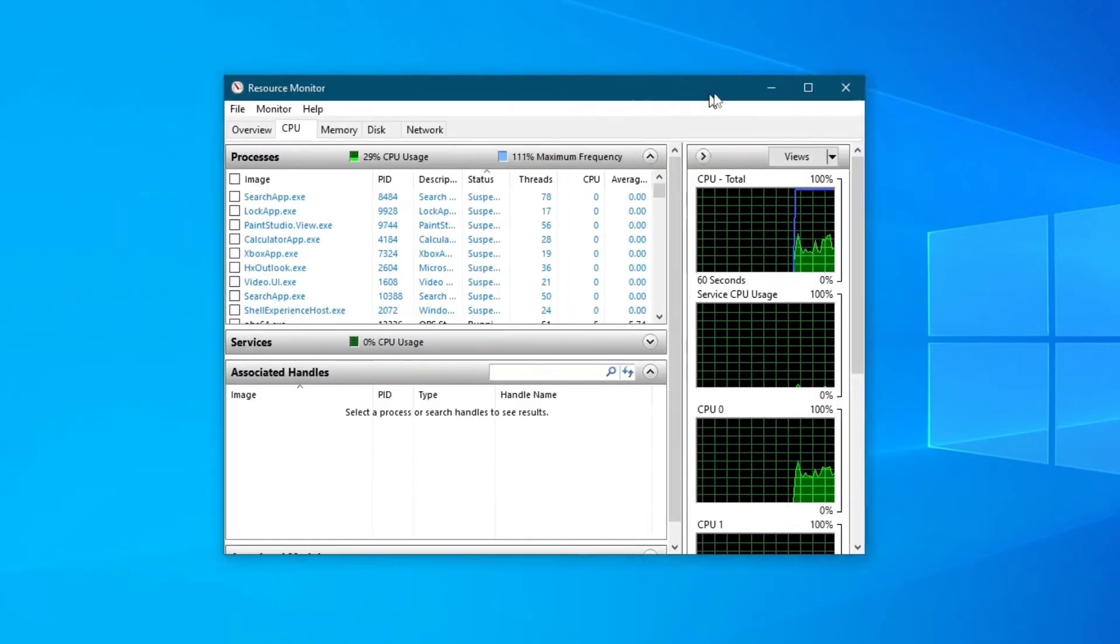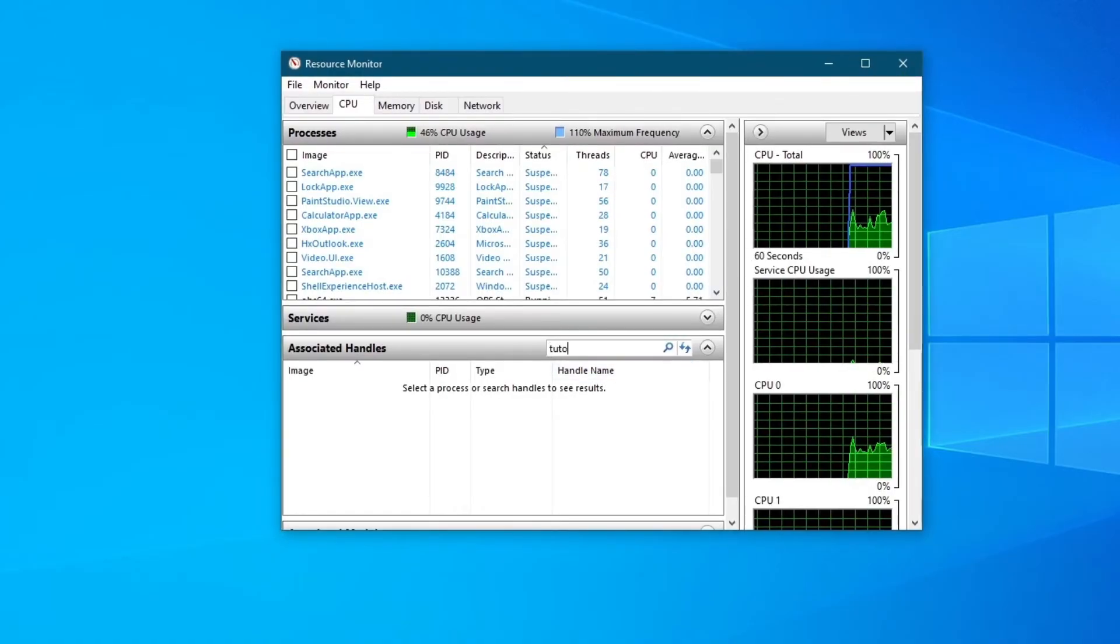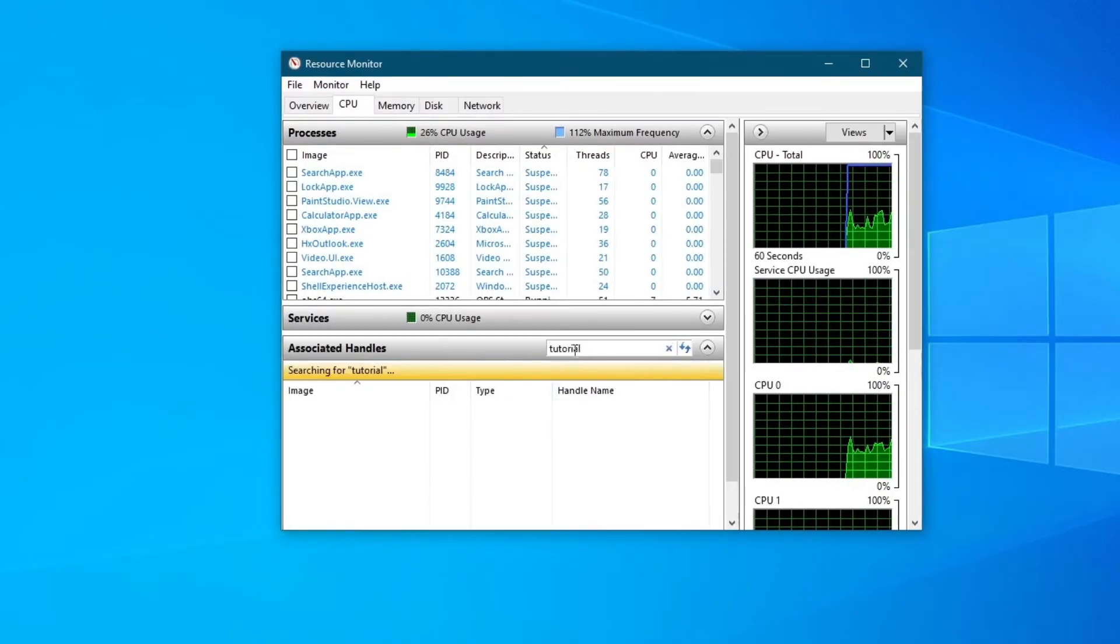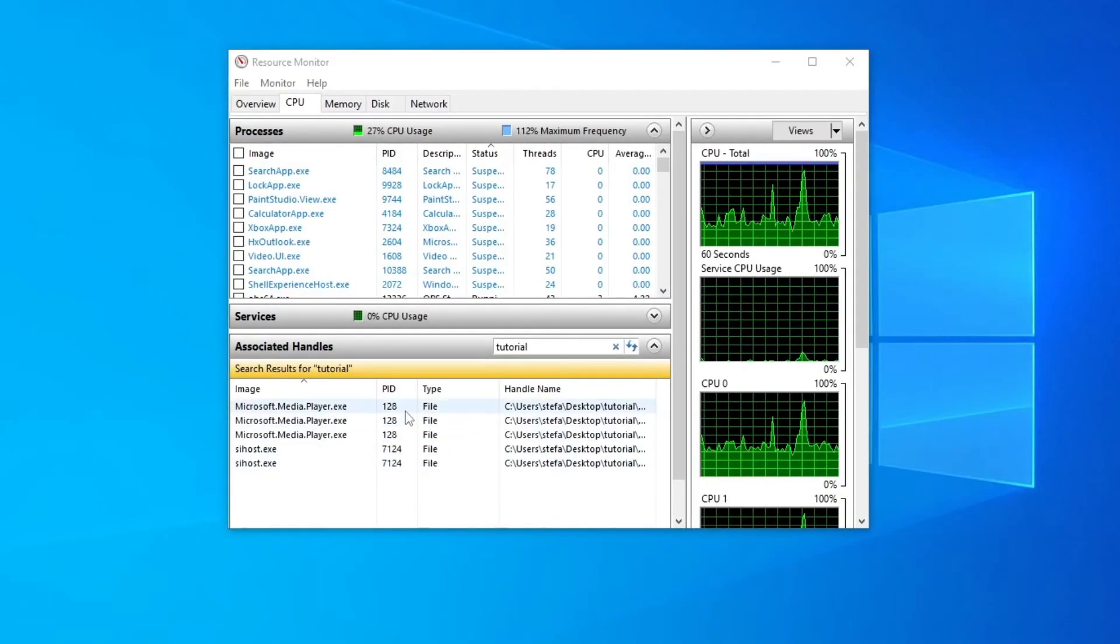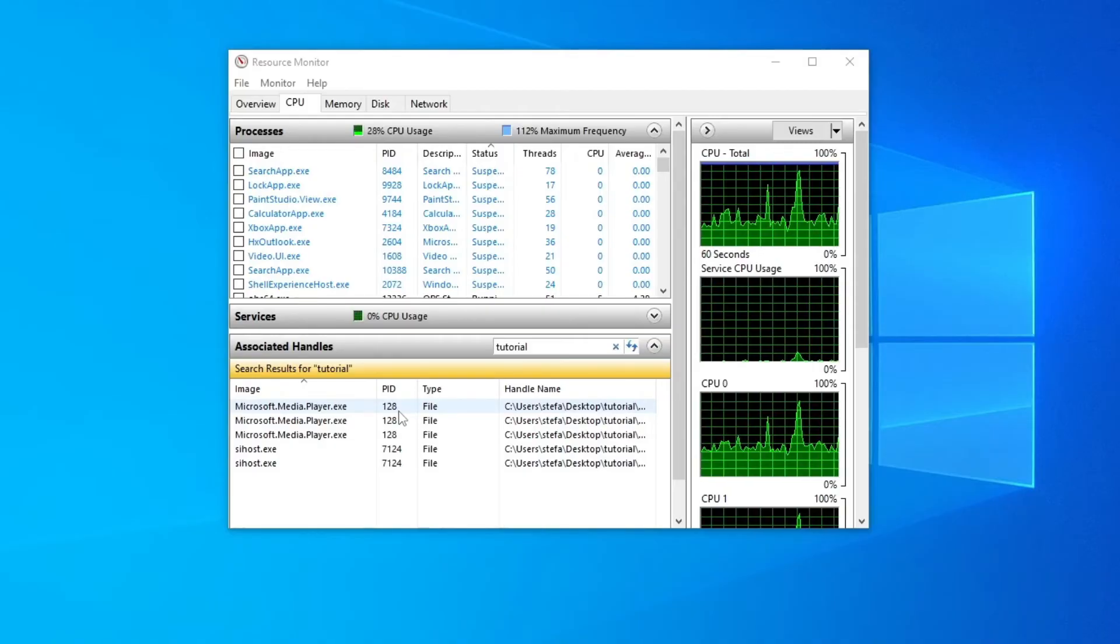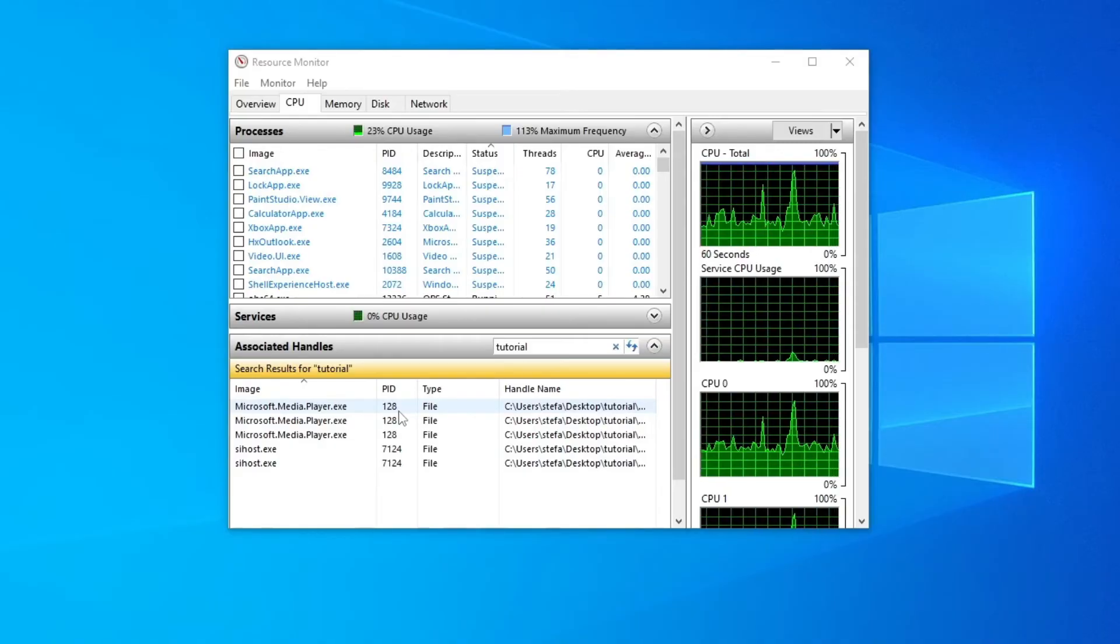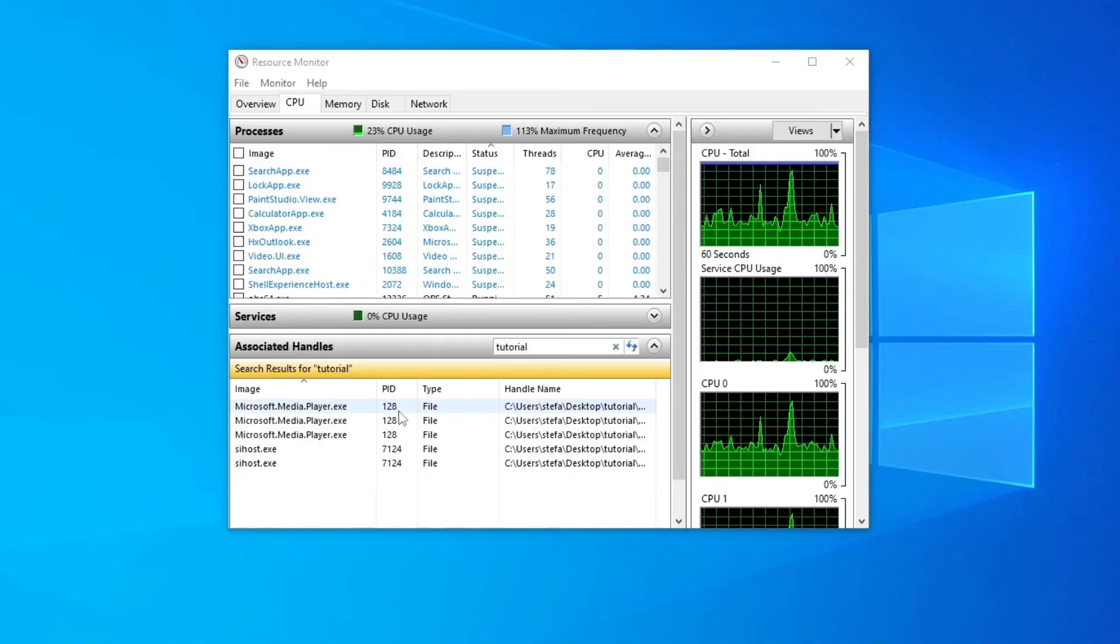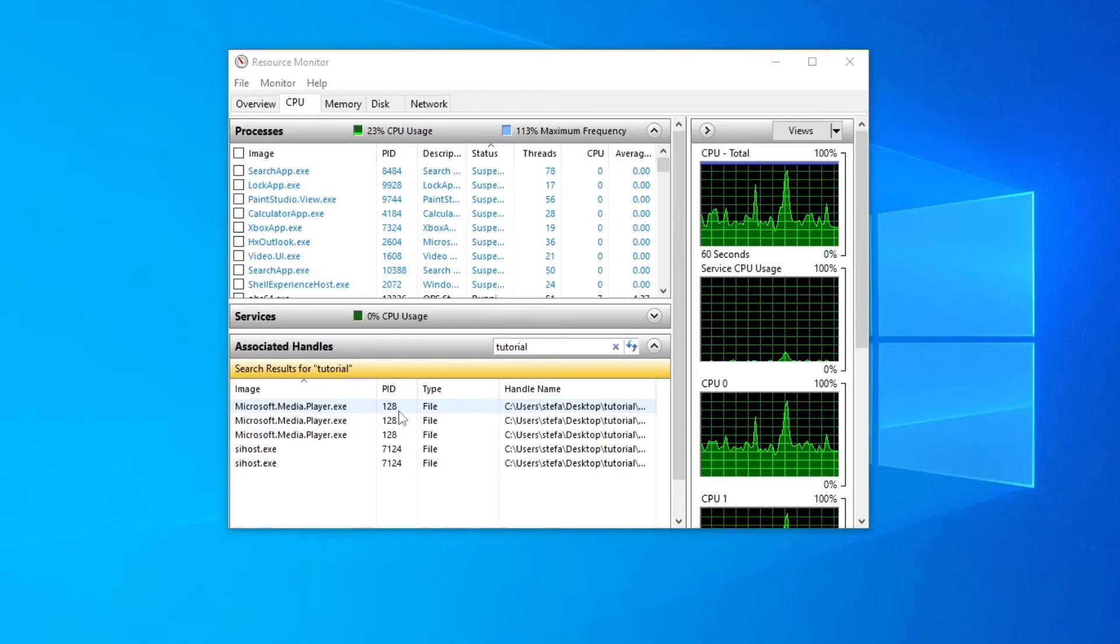For me it's 'tutorial' so let me input that in here. Then press the Enter button and Windows will automatically search for all of the processes that are connected to this folder or files inside of the folder.